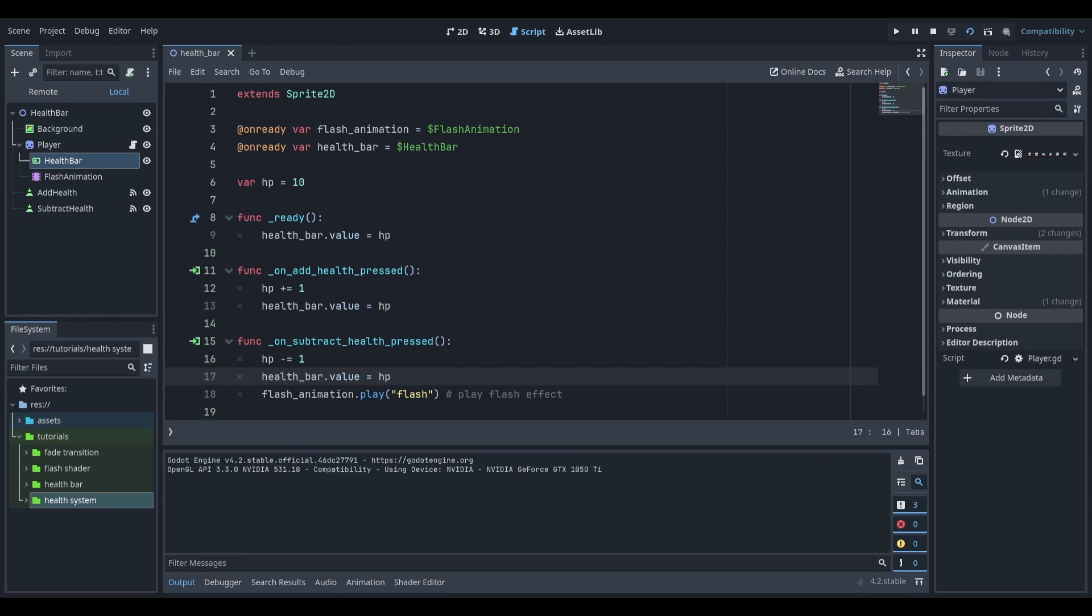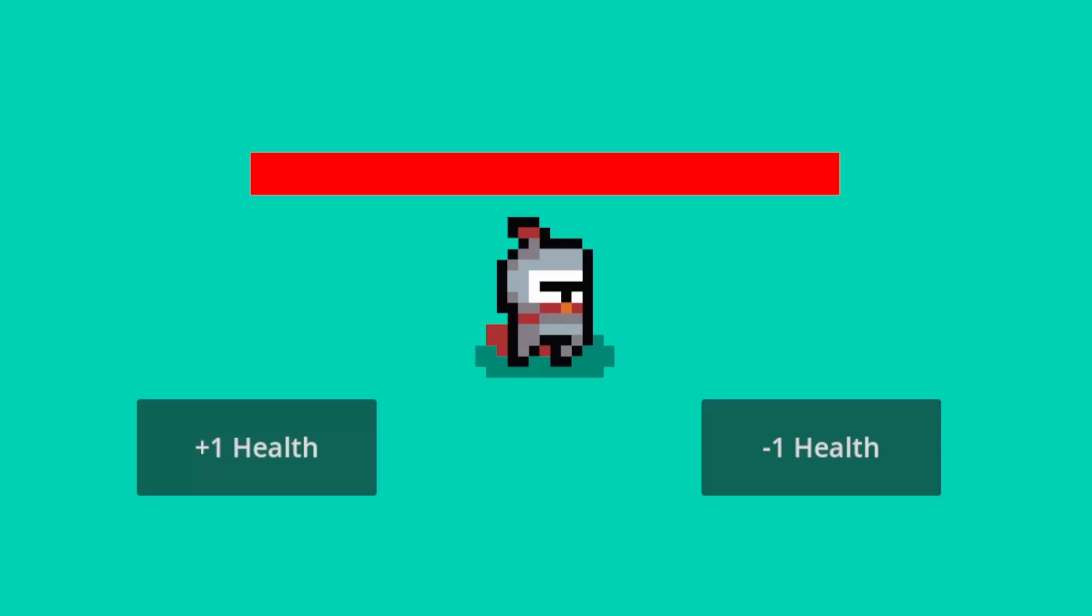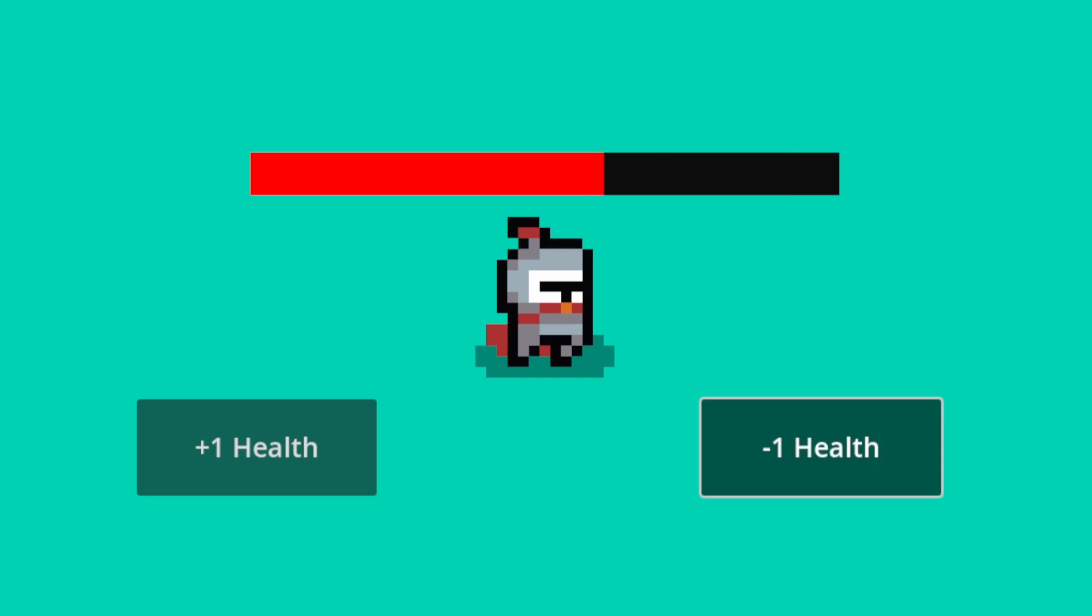If I now run the scene and click either of these buttons, you can see that the health bar is getting updated.